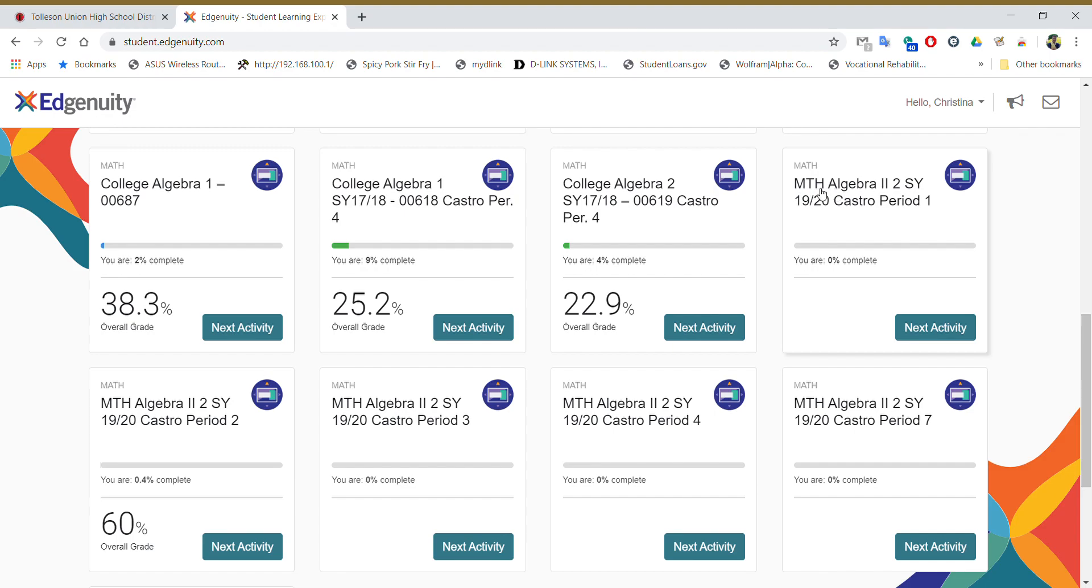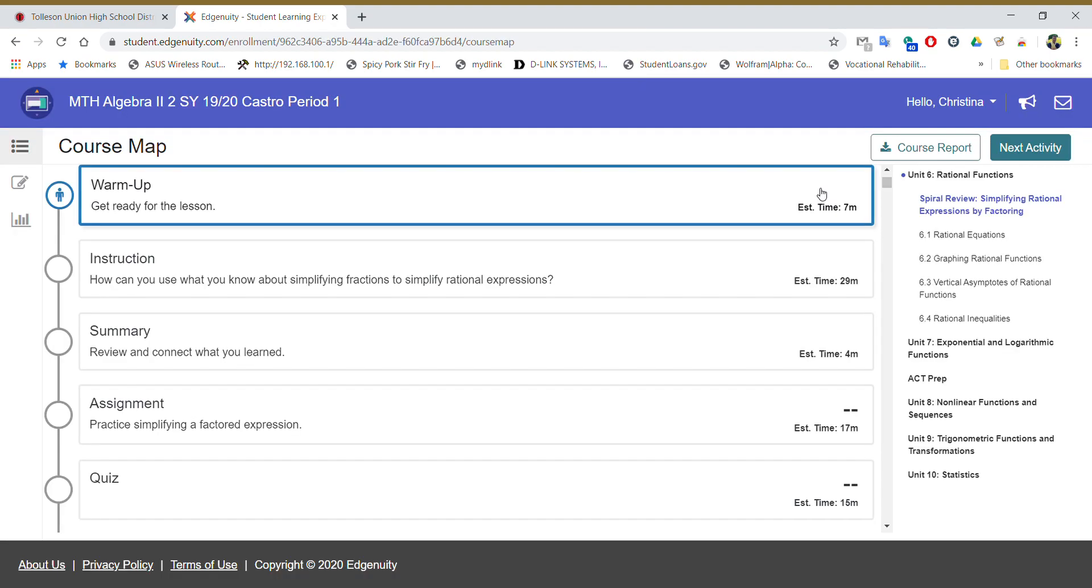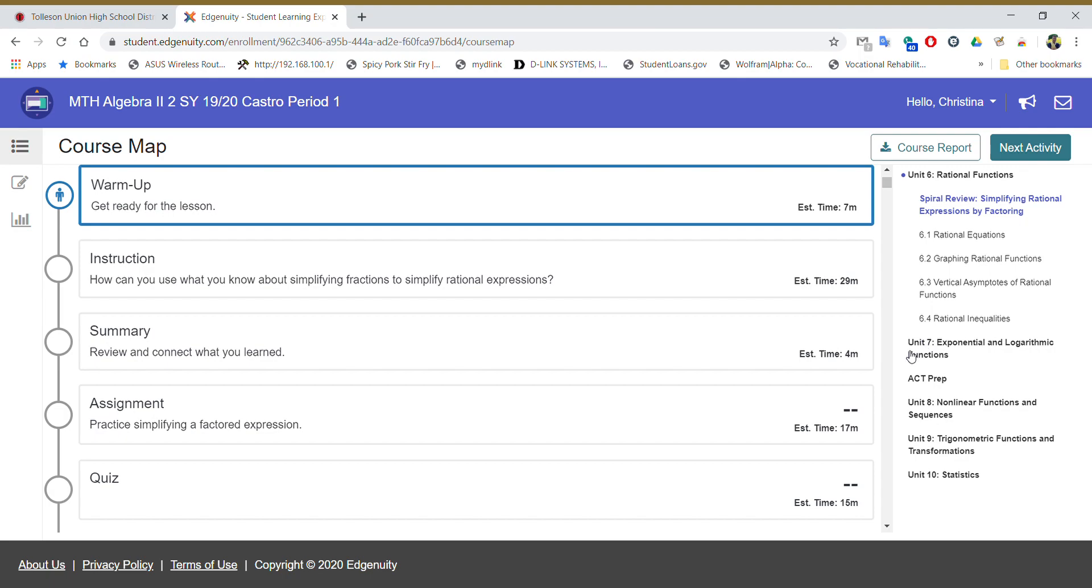So click on the course itself and it'll bring you right here to I guess it's like a home page. And this is where you need to pay attention now. So you are in the right class hopefully. This is Algebra 2 Castro period 1. But over here on the right hand side are all of the units that you have in that course. Now we have already done unit 6, unit 7, and unit 8 in school. We don't need to do those again. But you can see right here kind of smack dab in between you've got an ACT prep option.